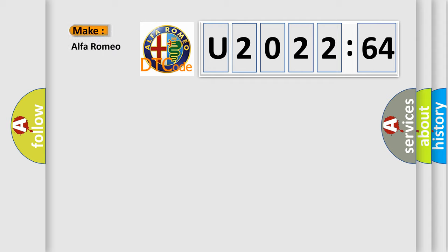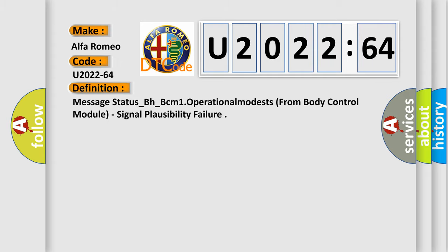So, what does the diagnostic trouble code U202264 interpret specifically for Alfa Romeo car manufacturers?